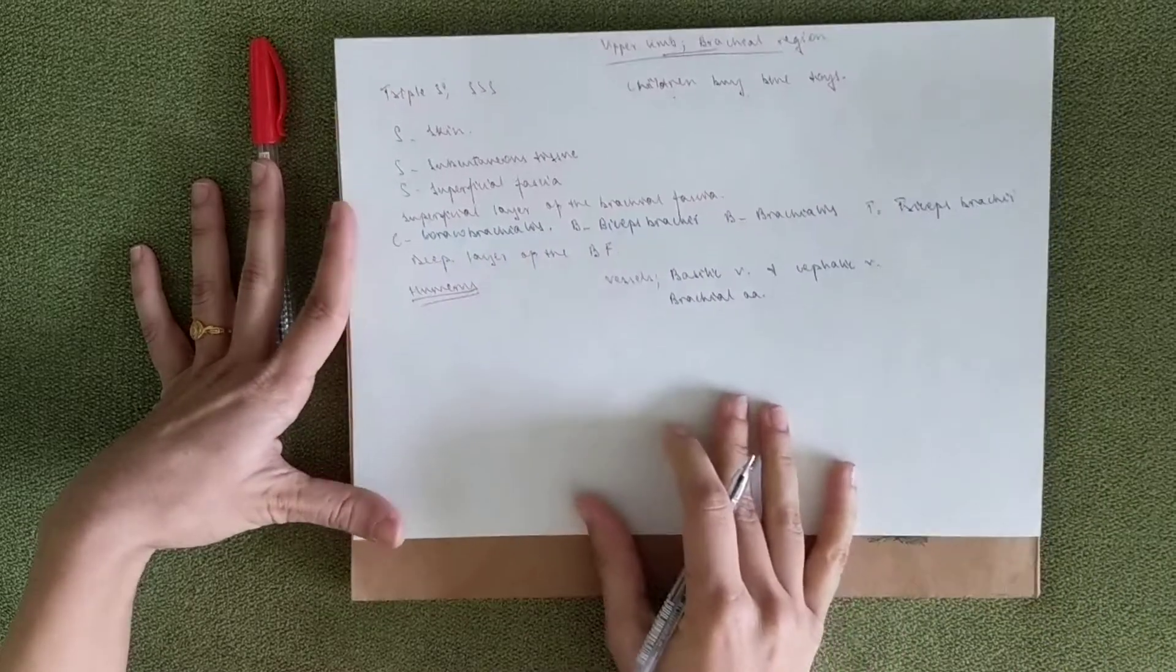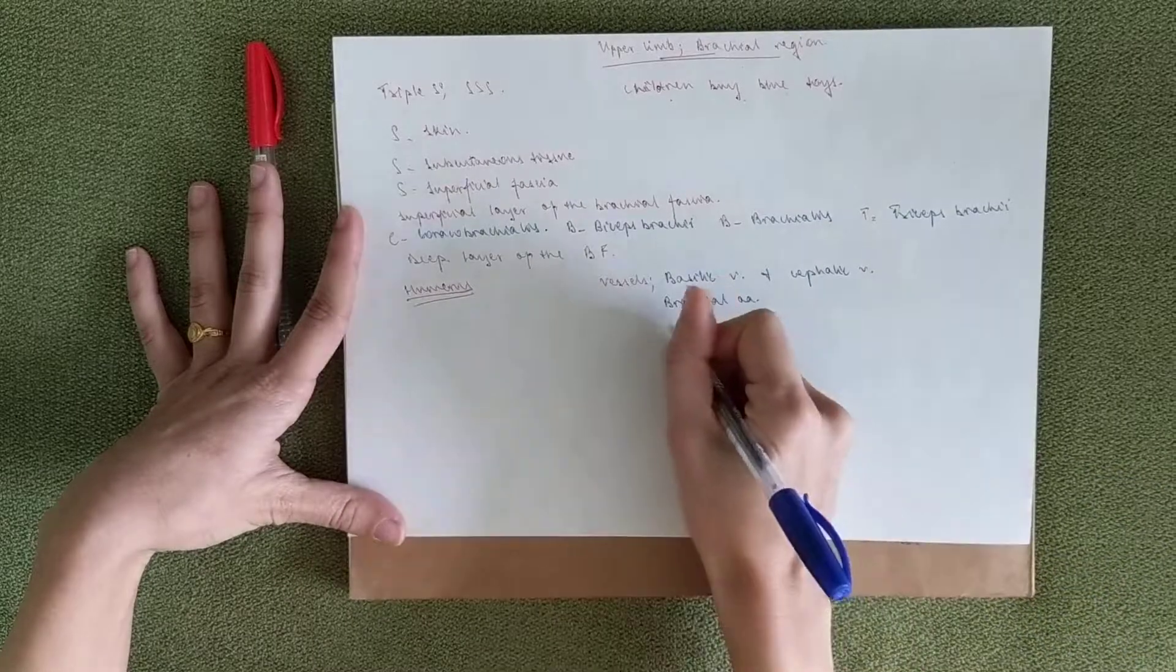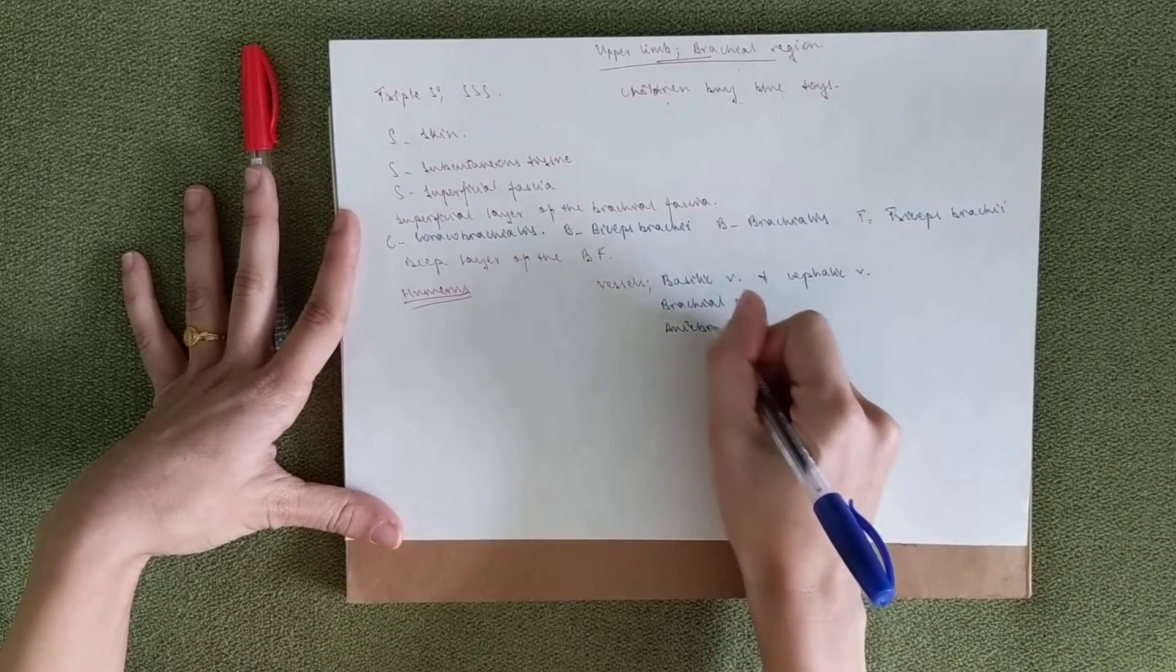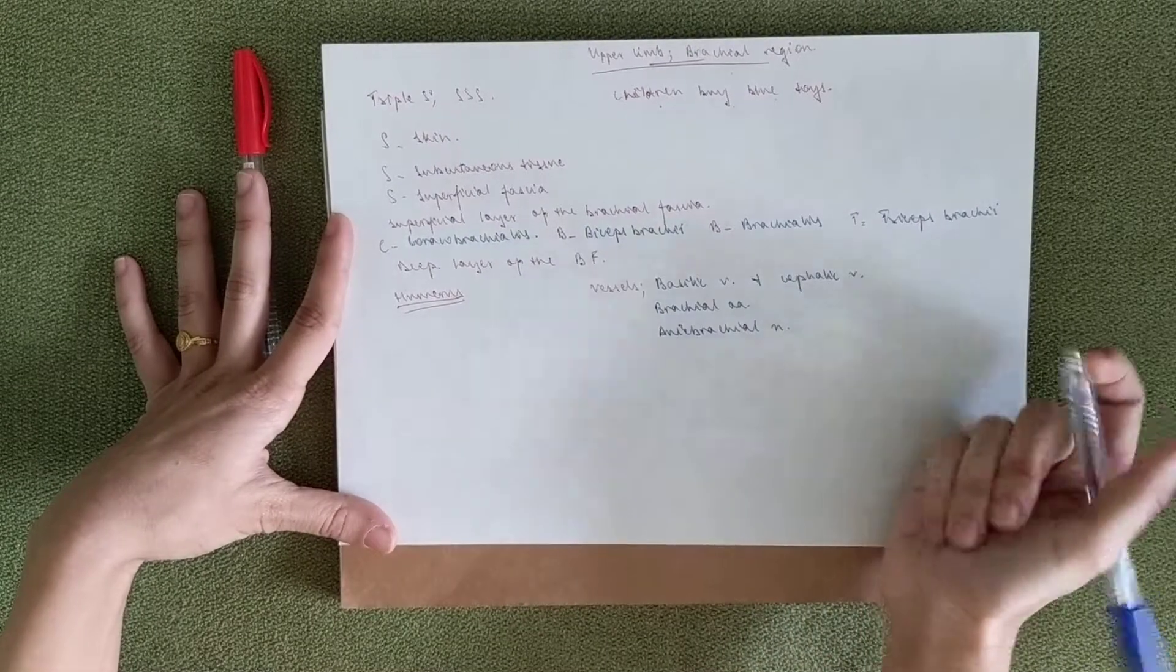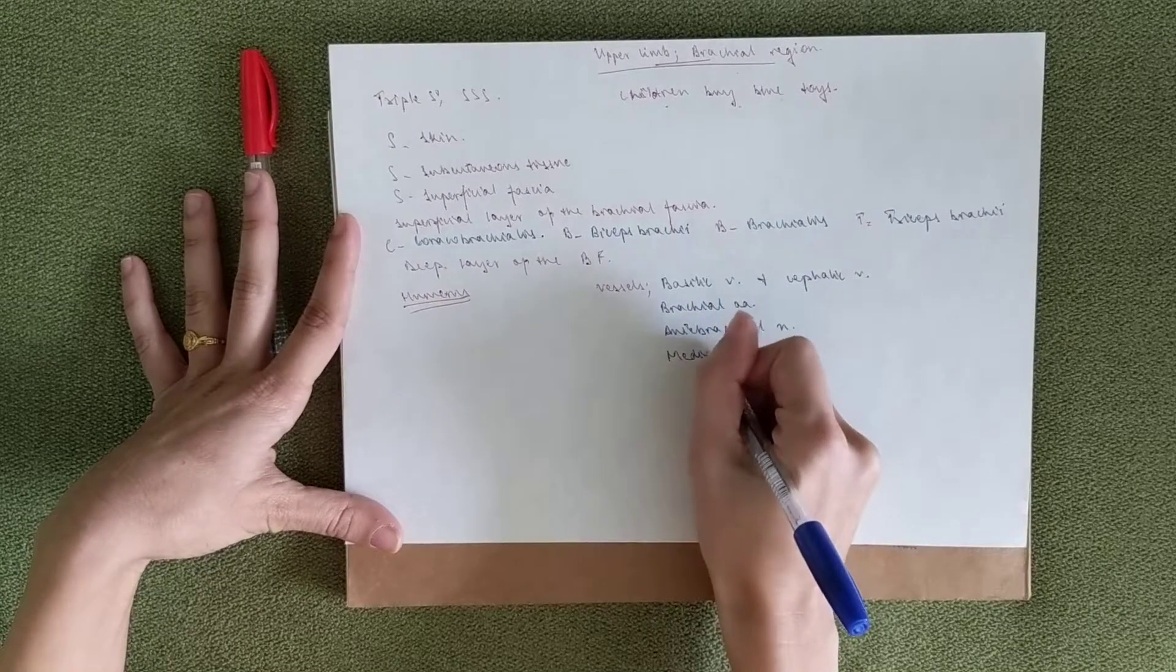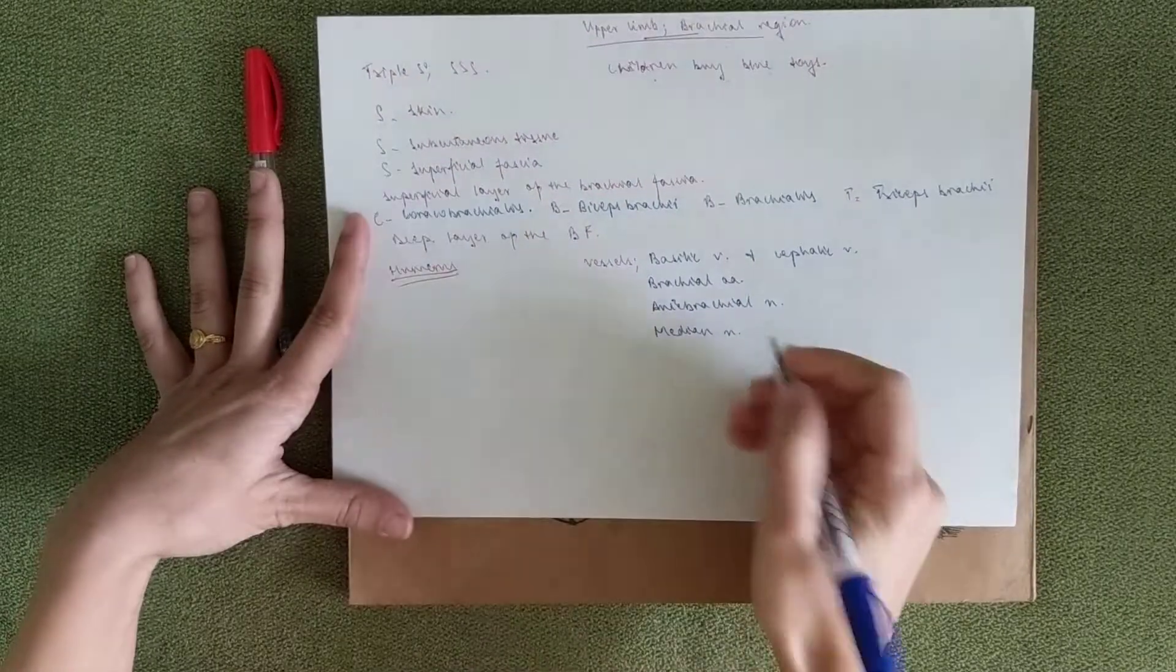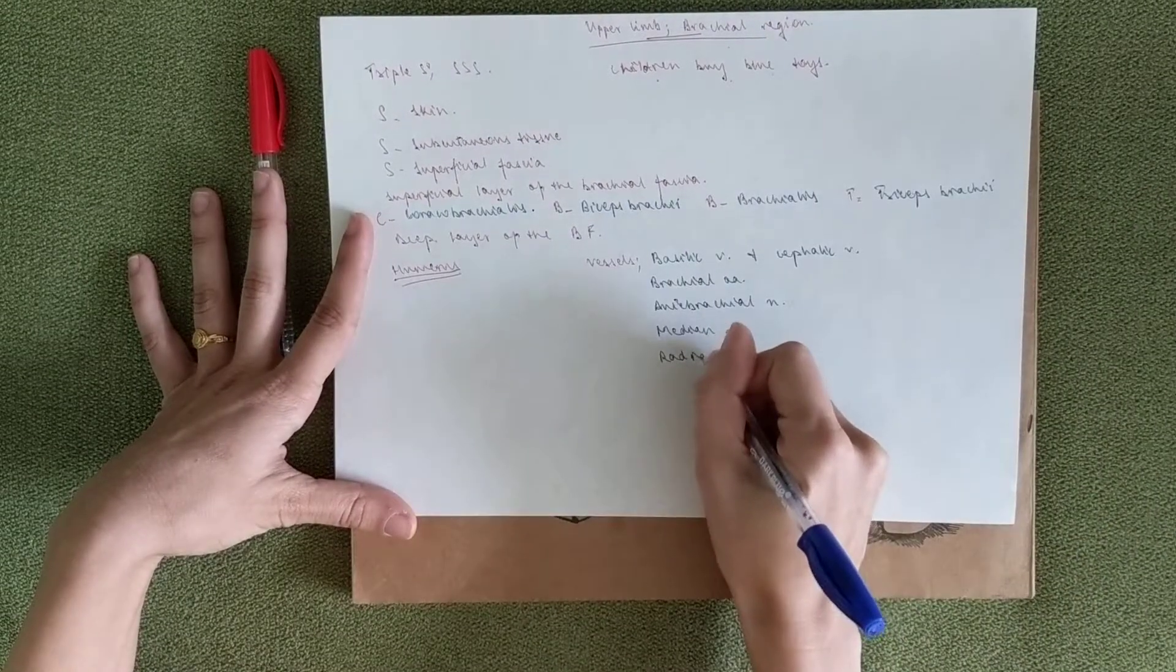Then you've got the brachial artery. You've got other veins like the anti-brachial nerve—sorry, nerves. Then you've got the median nerve. You've got the radial nerve, the posterior side. And the triceps brachial is also the posterior side.